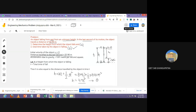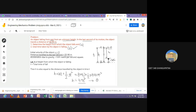Hello everyone, today we are going to solve a problem of kinematics. An object is falling from rest from an unknown height. In the last second of its motion, the object travels a distance of 53.90 meters. So these are the two data given to you. You have to determine the height from which the object is falling.